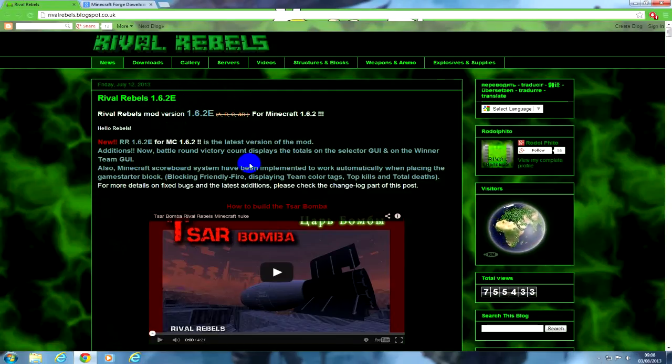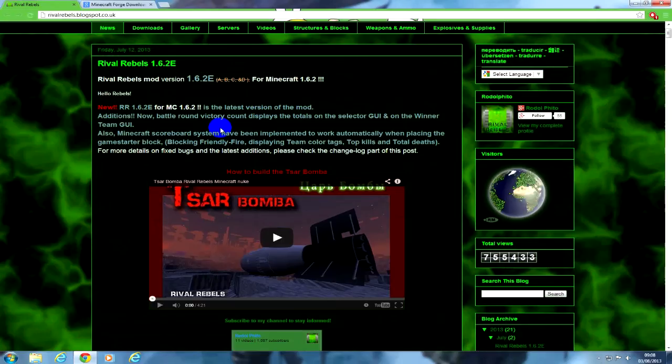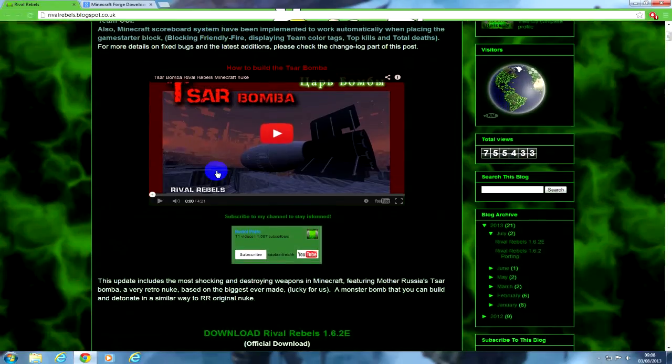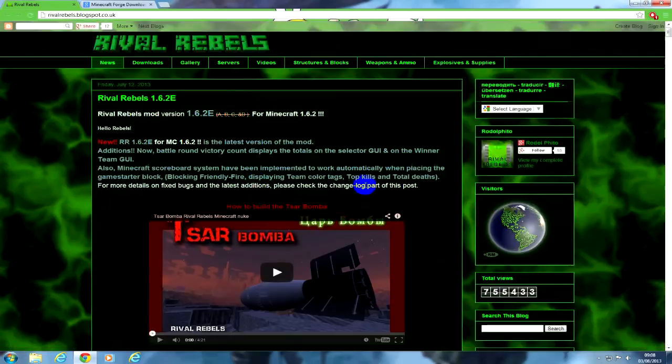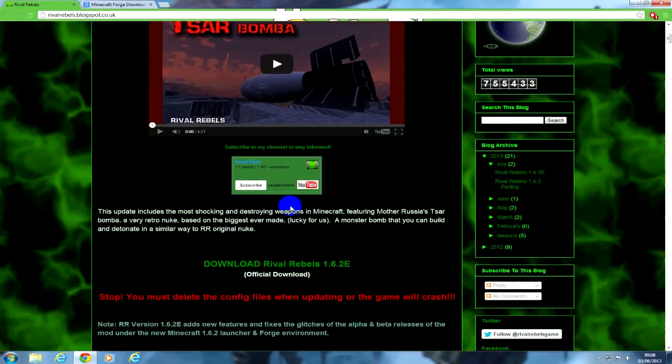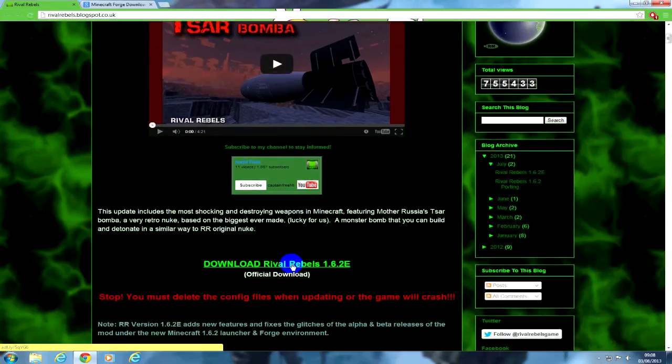I'm going to show you how to do it in 1.6. You want to come to this web page, which I'll have a link in the description, and scroll down. This is the top, so you want to scroll down to here, download Rival Rebels. This is 1.6.